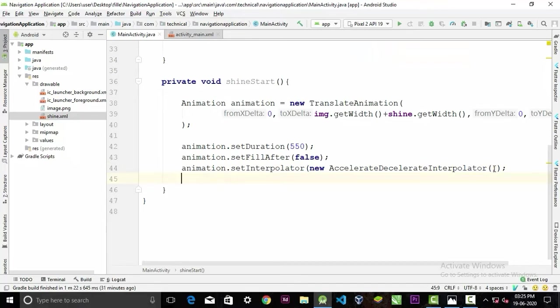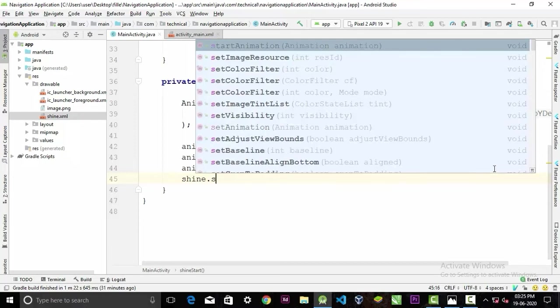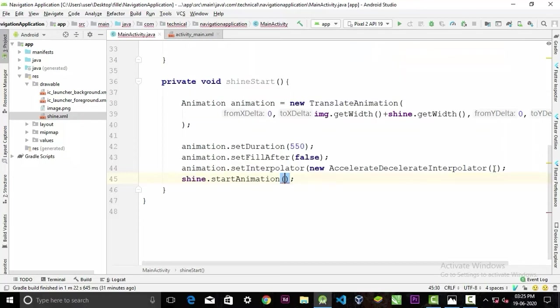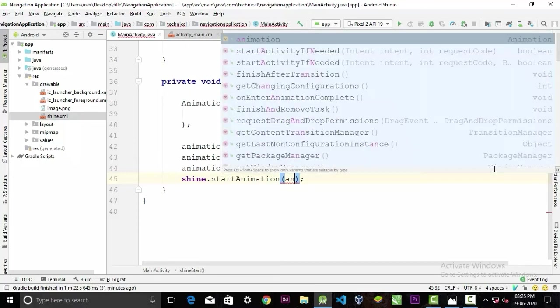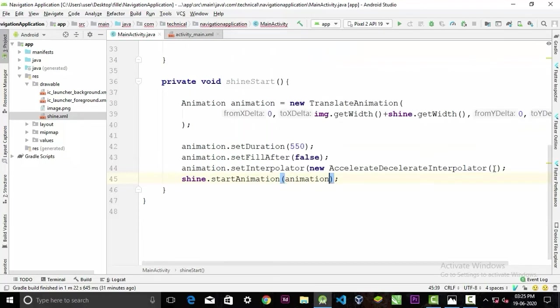Now we can call our shine drawable here, dot startAnimation, and we can pass our animation object here.